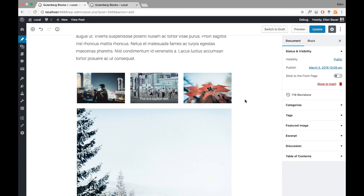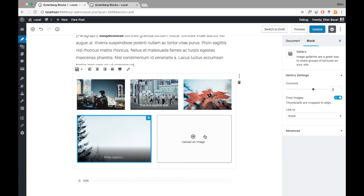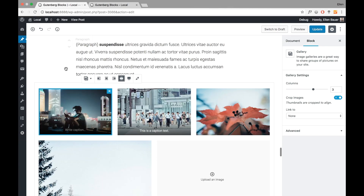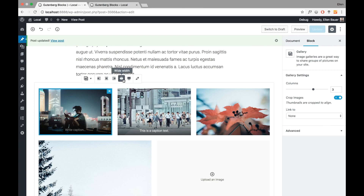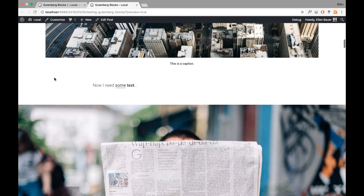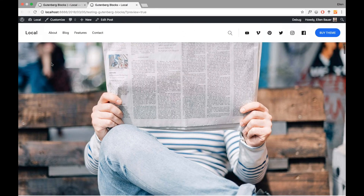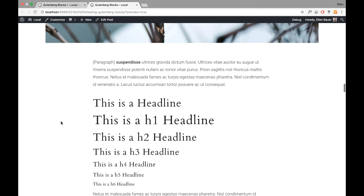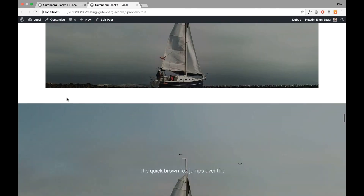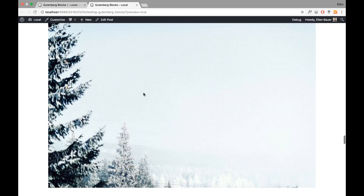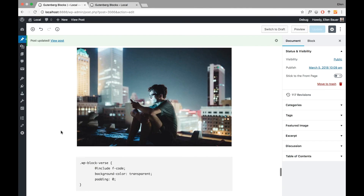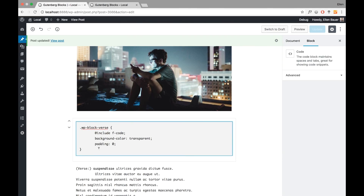Now I'm adding a gallery block — I just choose my images and include the gallery, and you can see it already looks the same in the editor. If I click on it, I get the option to upload another image or leave it with three images. I can make this a wide width version by clicking wide width, and going to preview confirms it looks the same as the actual post.